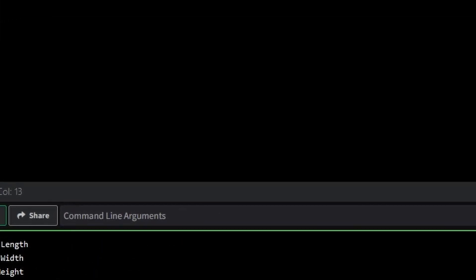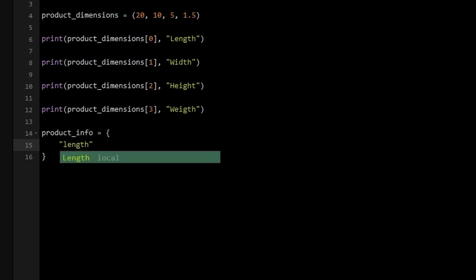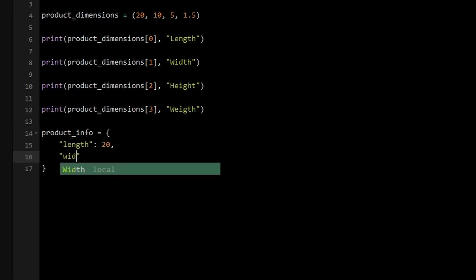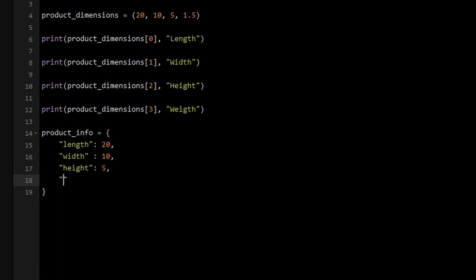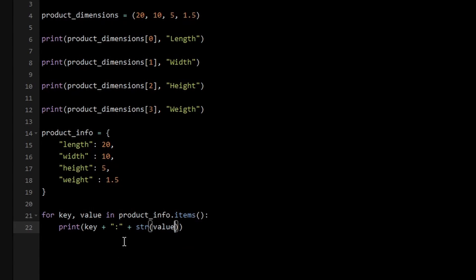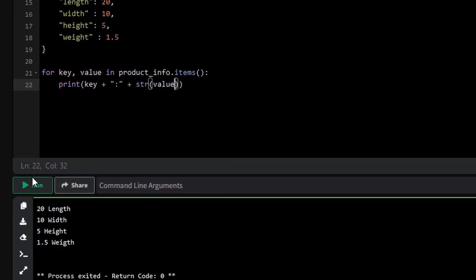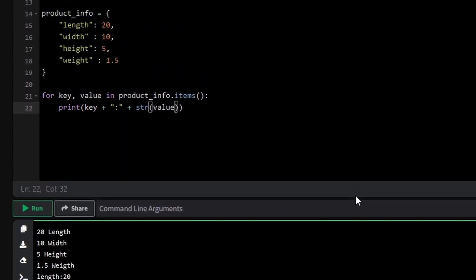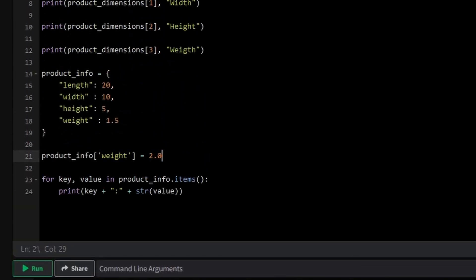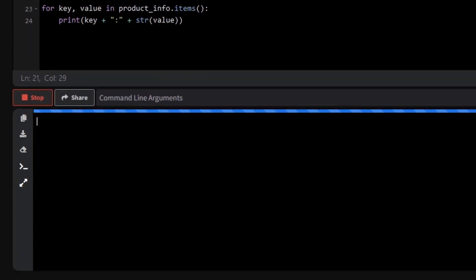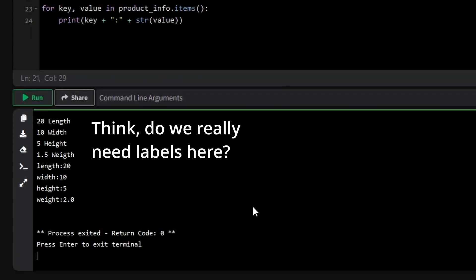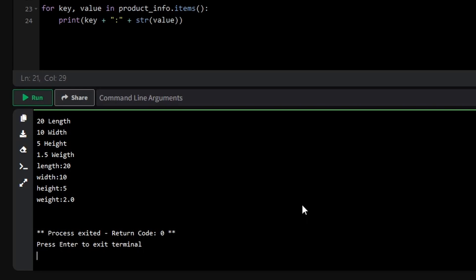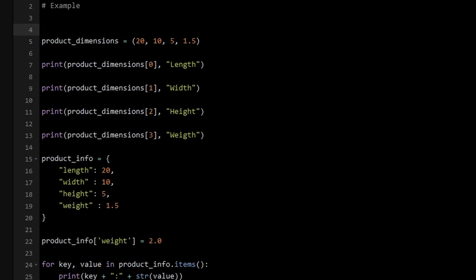You might be thinking, why can't I use a dictionary for this? Well, you definitely could. A dictionary would allow you to label each value like this. The advantage of a dictionary is that it's more descriptive, and you can easily update values if needed. For example, if the weight changes, you can modify the dictionary like this. However, in scenarios where the data is fixed and doesn't need labels, like simple dimensions or coordinates, tuples are a more efficient choice. They're quicker to work with and ideal for immutable datasets.